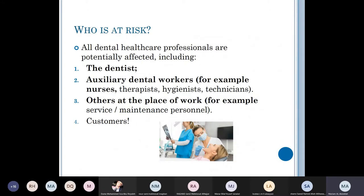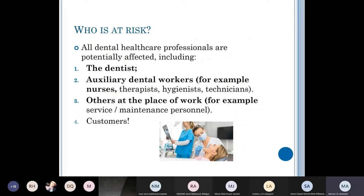Who is at risk in the dental environment? All dentists, of course — as the main practitioner. Co-workers and auxiliary dental workers like nurses, therapists, hygienists, and technicians are also at risk. Service and maintenance personnel in your environment are at risk, and of course the patients and everyone who comes with them are considered individuals at risk.